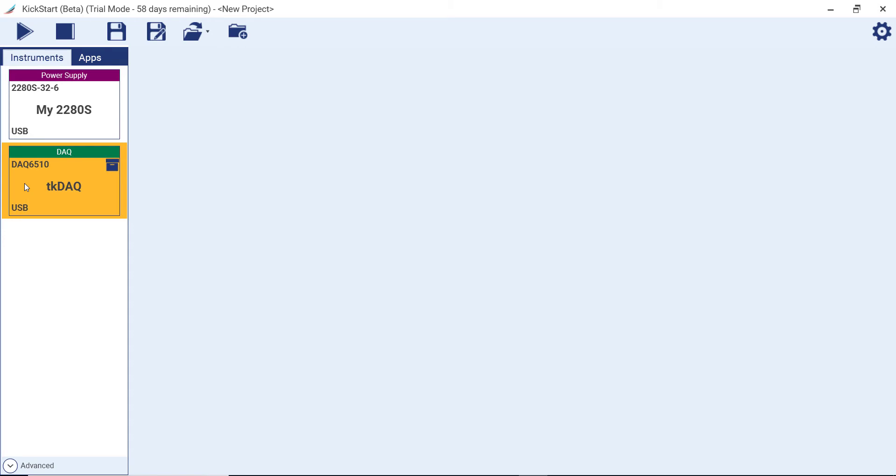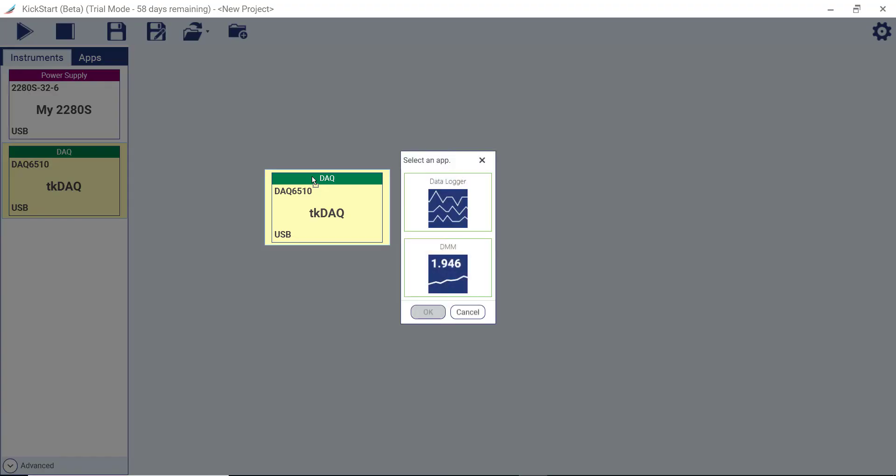Today, we're going to configure a test that involves a data logger. Launch the app by double-clicking on the instrument or dragging the instrument into the main work area.